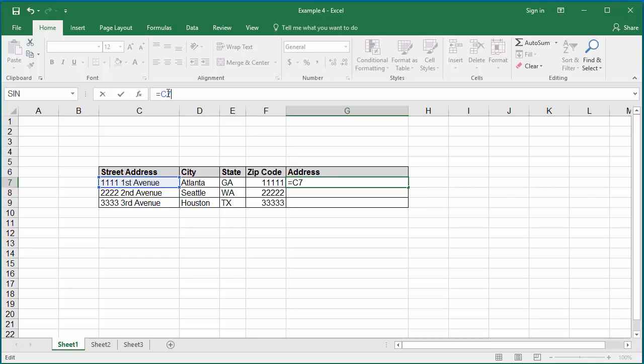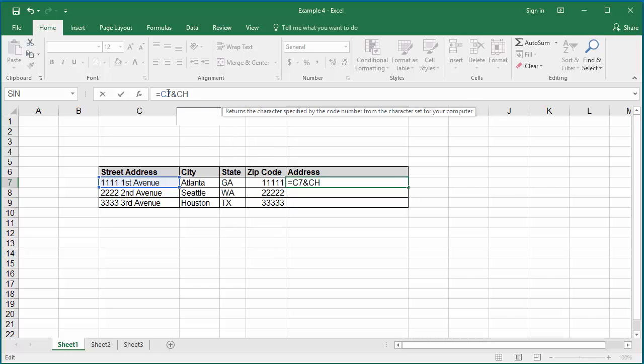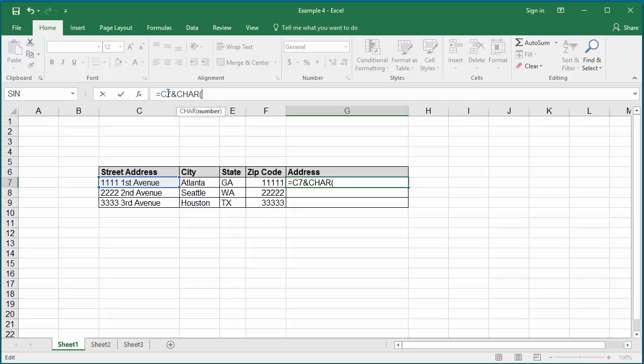To keep the street address in the first line, add a line break character using the char function. CHAR within parenthesis type 10. Now it introduces a line break character.